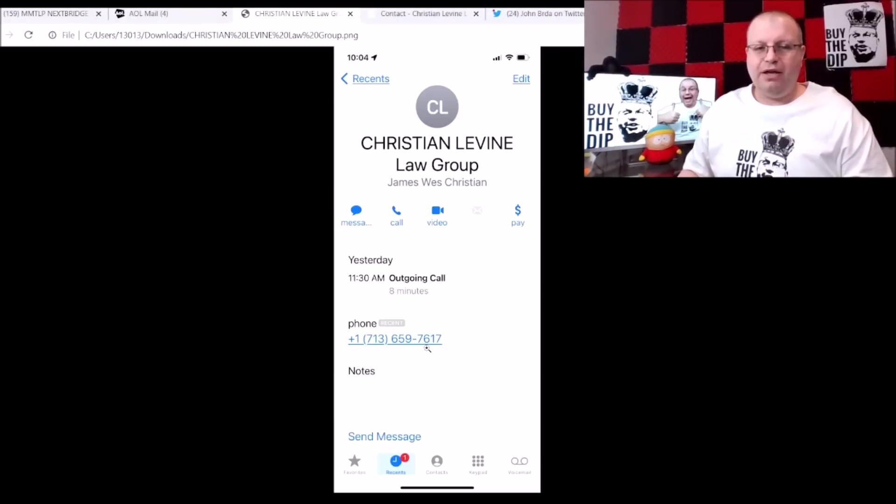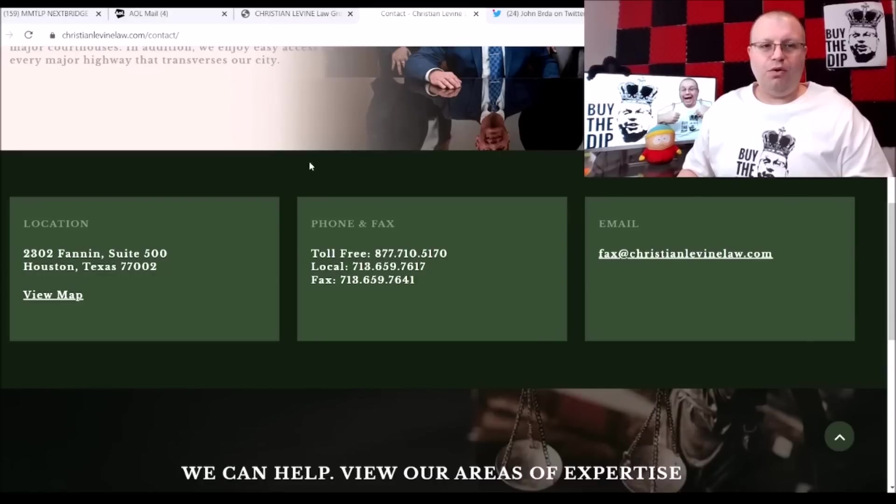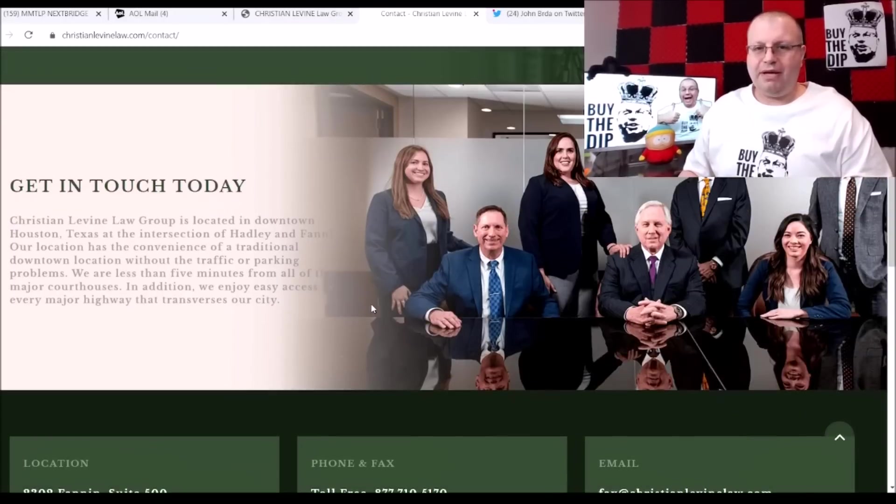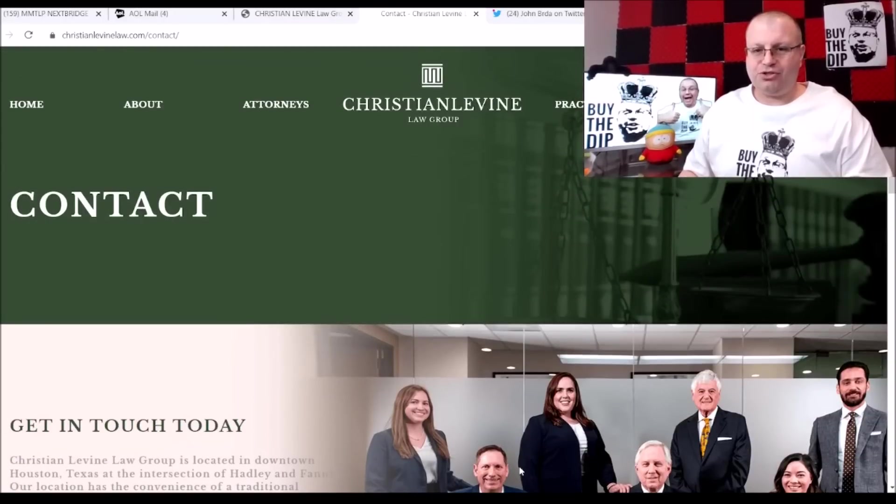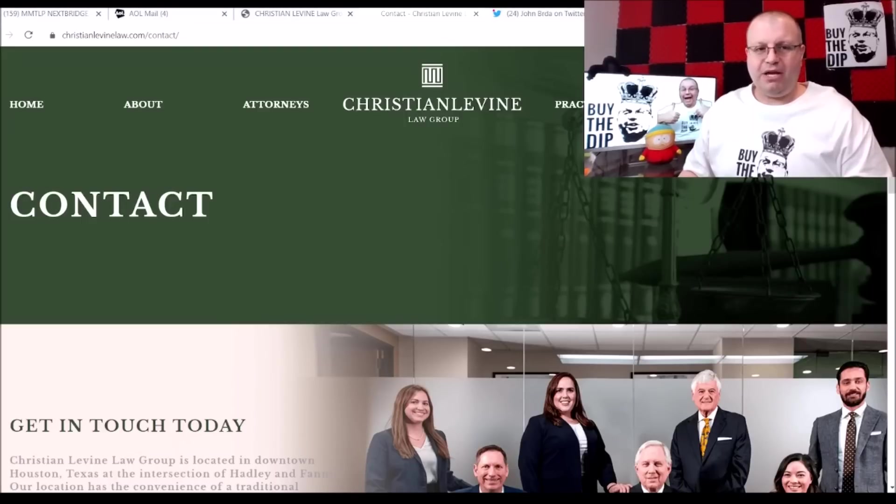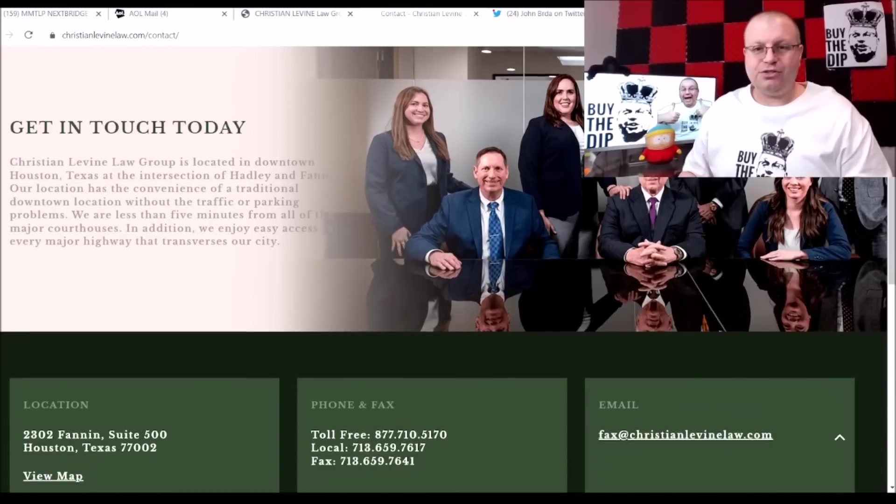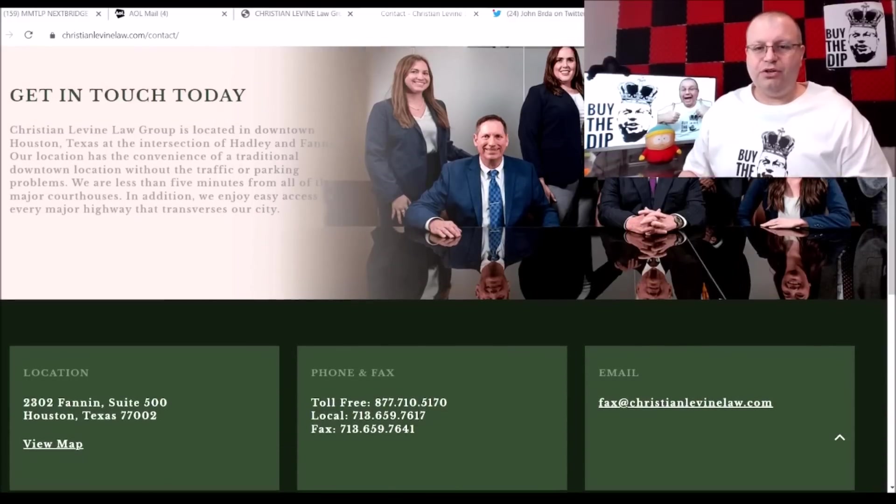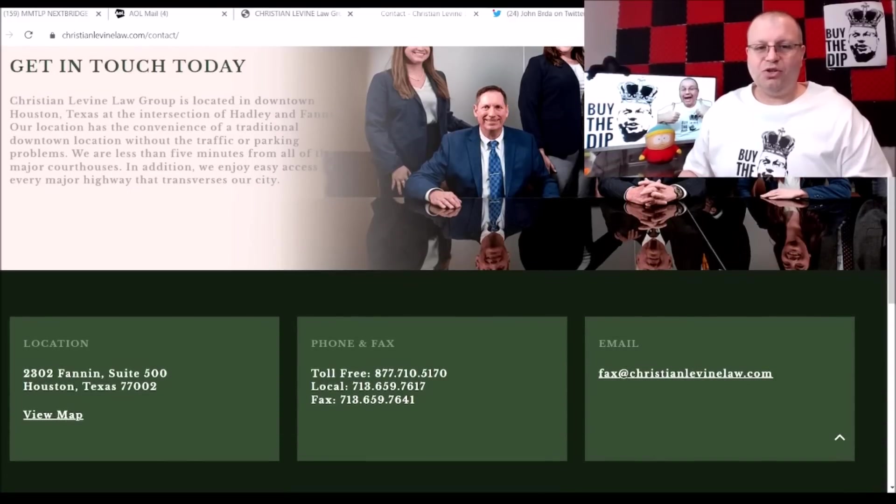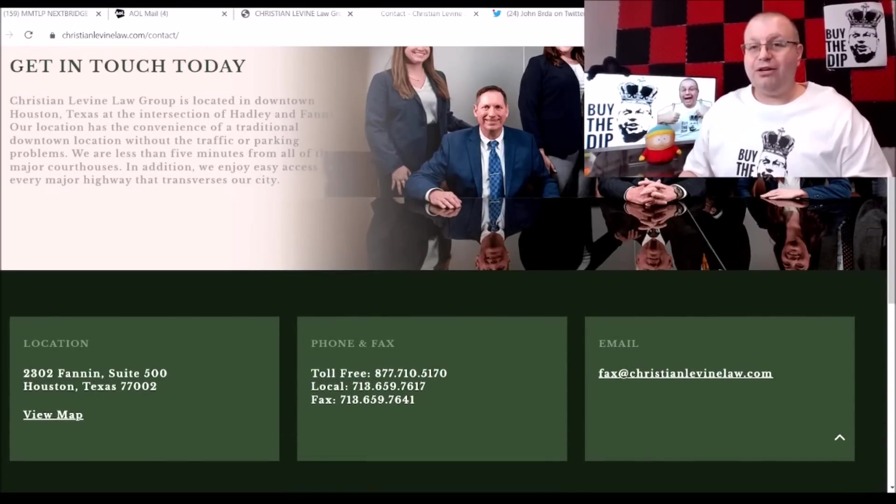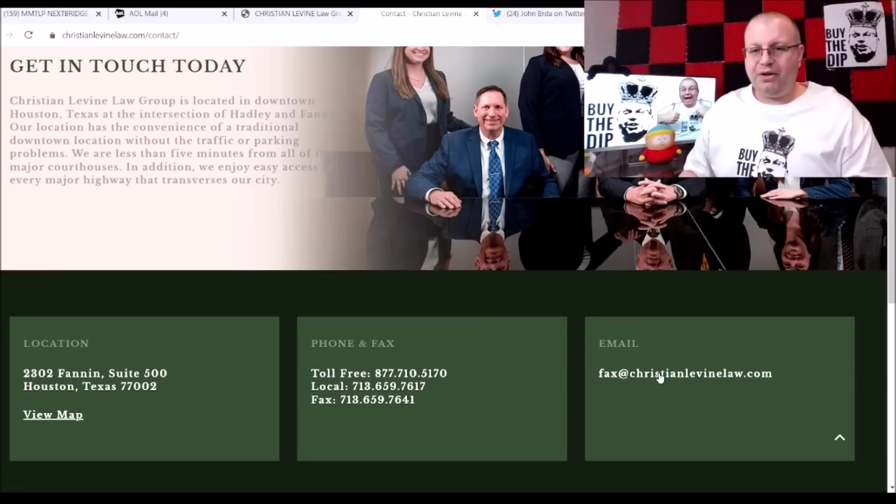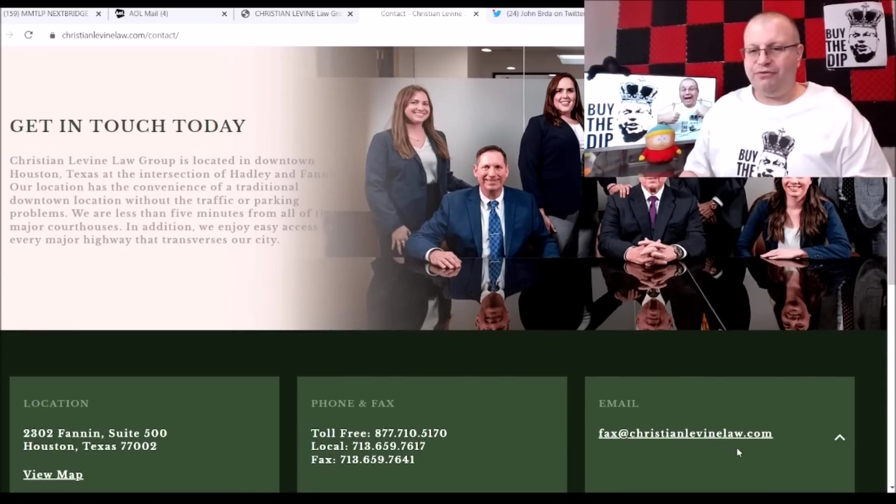713-659-7617. If you go right to christianlevinelaw.com to their web page that we were on yesterday, you can see this is the page we were on yesterday. I'm under their contacts. If you scroll down here it has location, phone and fax and email. Yesterday we confirmed the email here that was used, the fax at christianlevinelawgroup.com.